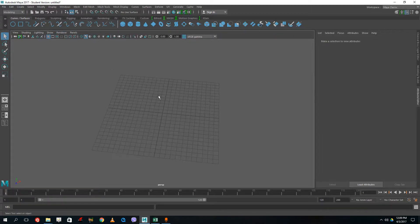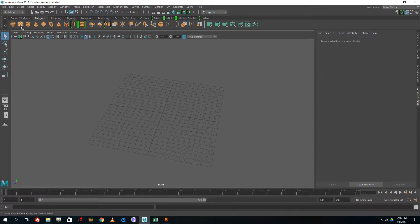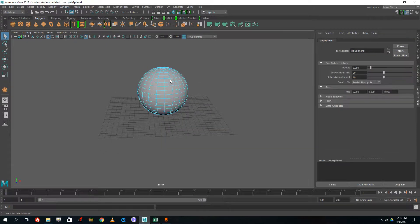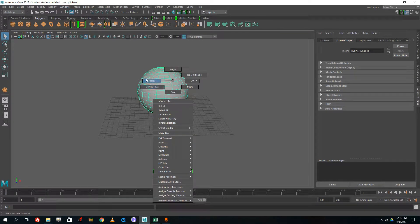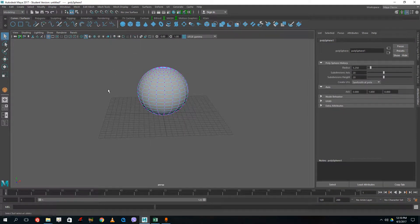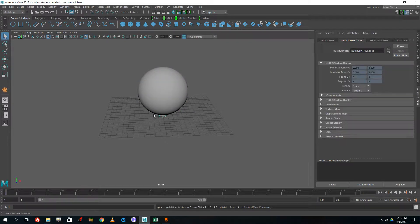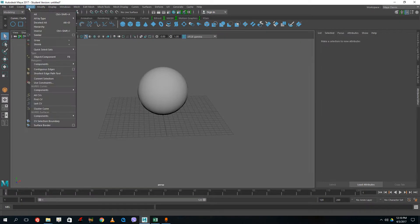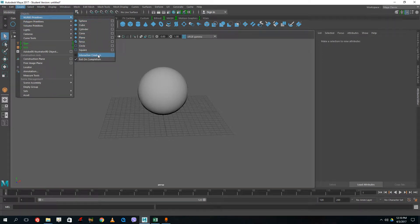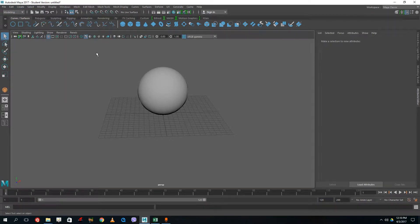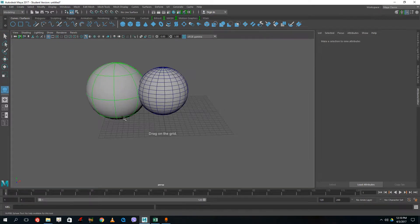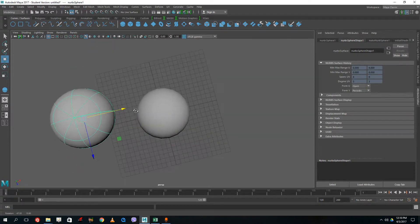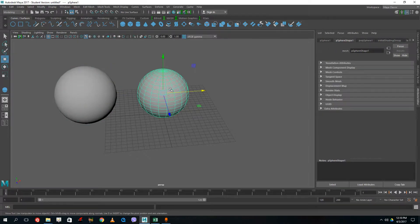Curves and surfaces is a bit different from what we're used to in polygons. In polygons we create a sphere that has edges, faces, vertices and so forth. But in a surface sphere — let's say I bring out a NURBS sphere, let me go to Create > NURBS Primitives and turn on interactive creation — you can see that the NURBS surface has fewer divisions than what I'm used to in polygons.